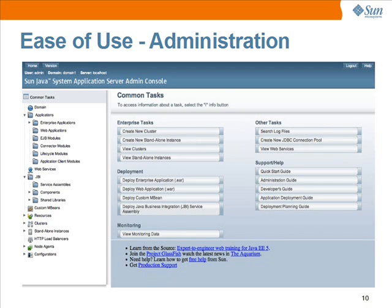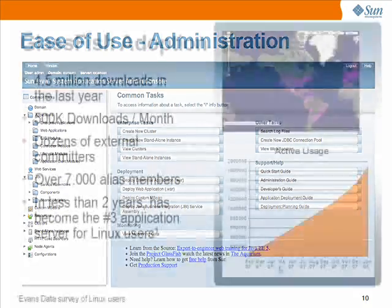Glassfish does not compromise ease of use for enterprise features. Customer feedback shows they really like the ease of use of Glassfish. As an example, from the centralized management console, applications can be deployed to clusters, clusters can be created and grown dynamically without service interruptions to meet user demand. Features available in the administration console are also available in the command line interface.